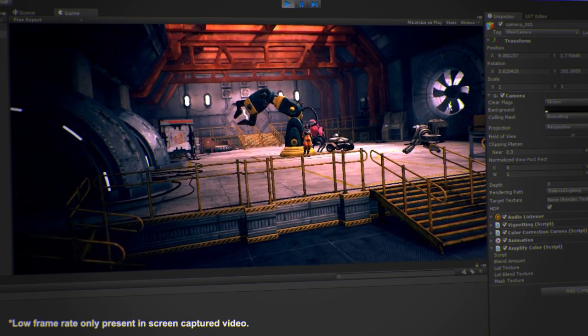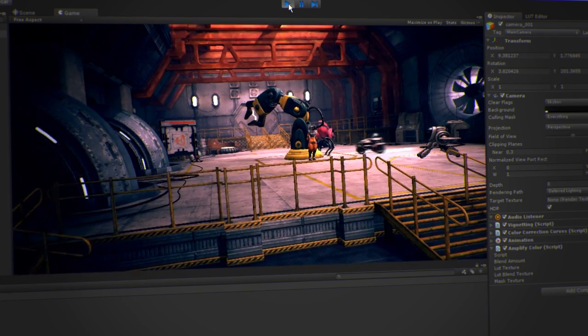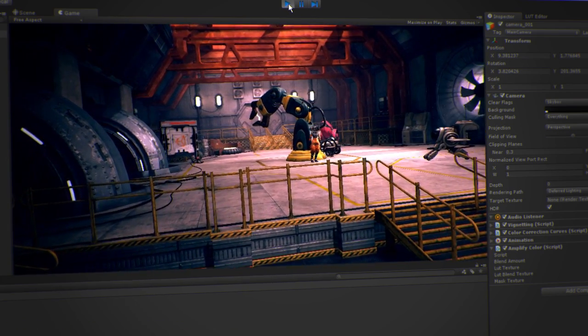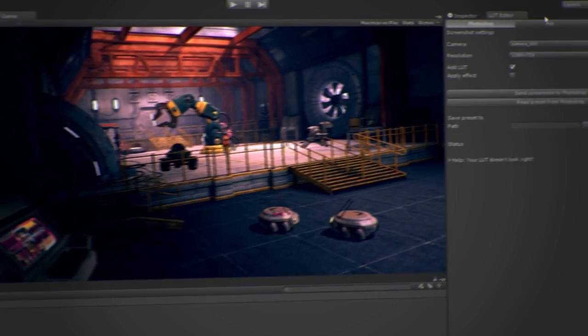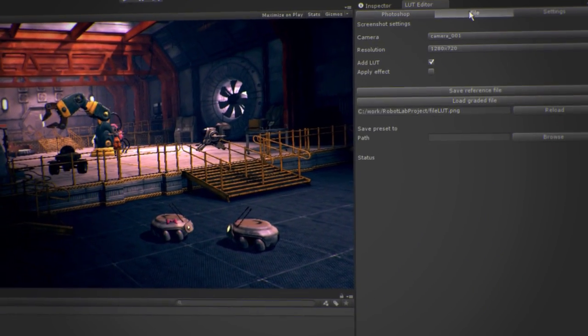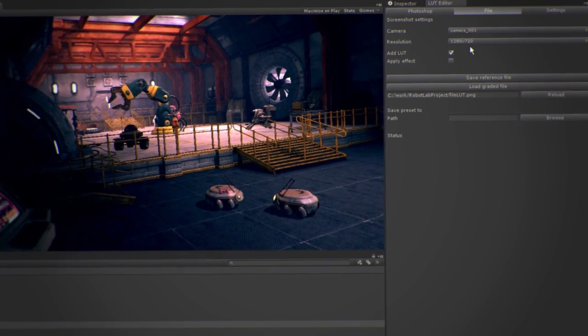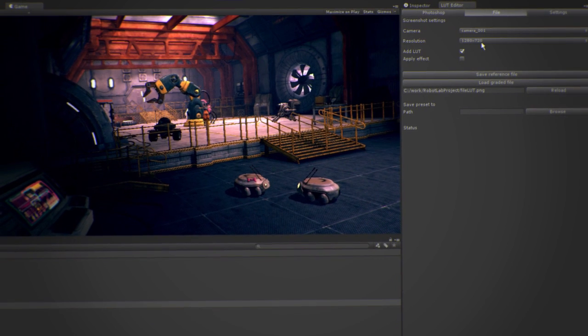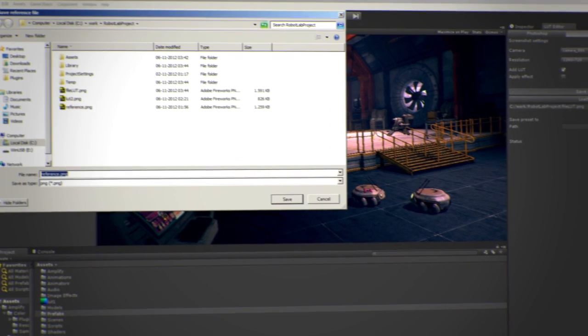Using other image editors with the file mode, the process would remain the same. The only exception is that you would have to manually open the file, adjust, and save. After that, simply read it back to Unity by clicking on Load Graded File.